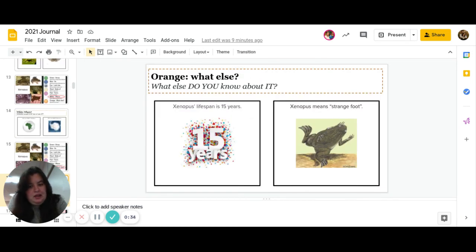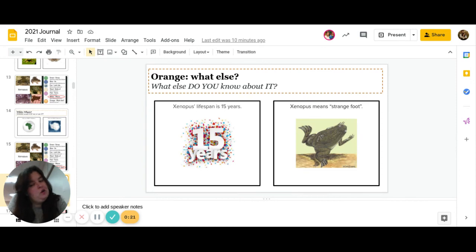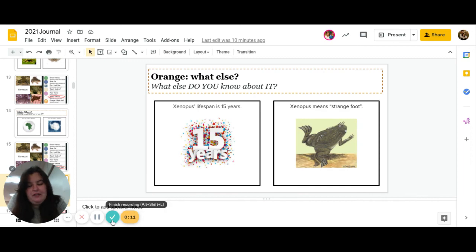Do you know that they live, the average lifespan is 15 years, or do you know that Xenopus means a strange foot? Or if you looked up something else, you can go ahead and put that. Great job. You guys finished Monday's journal. Have a good day.